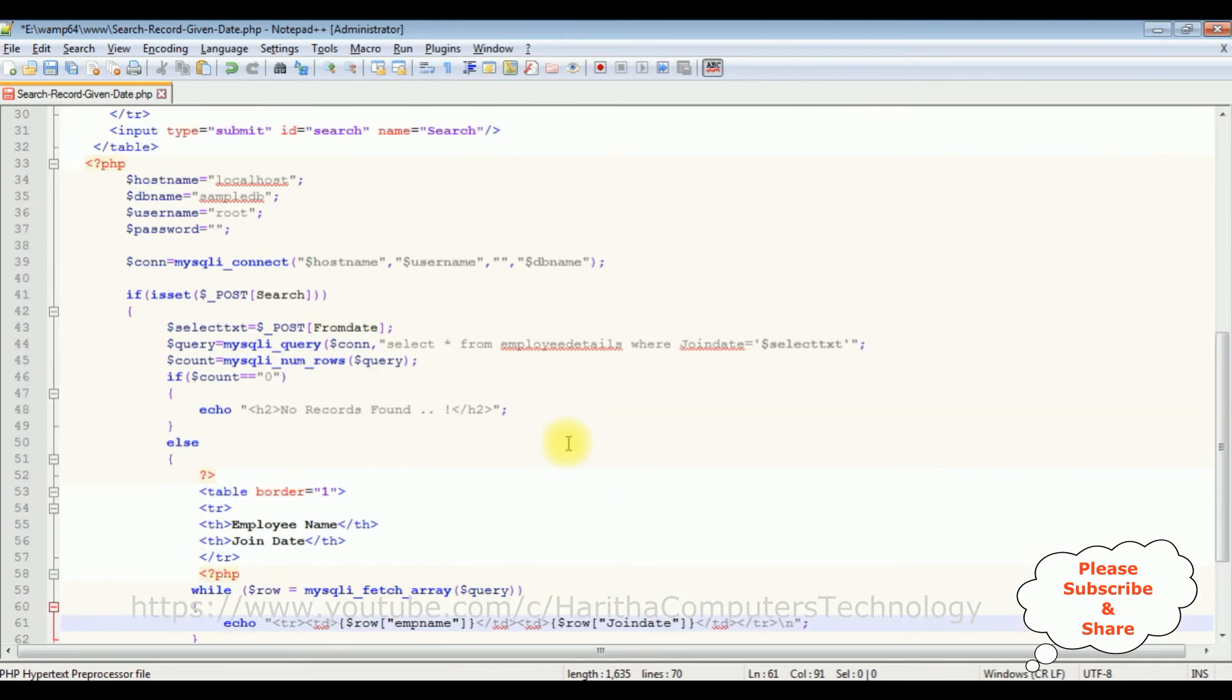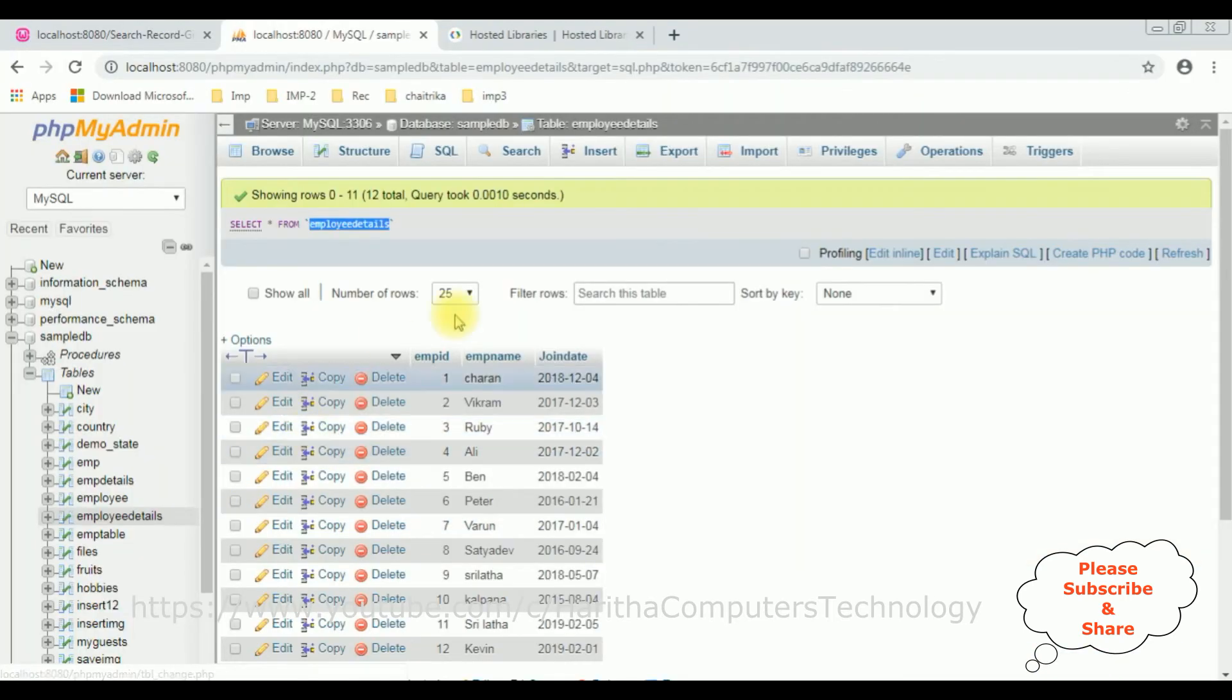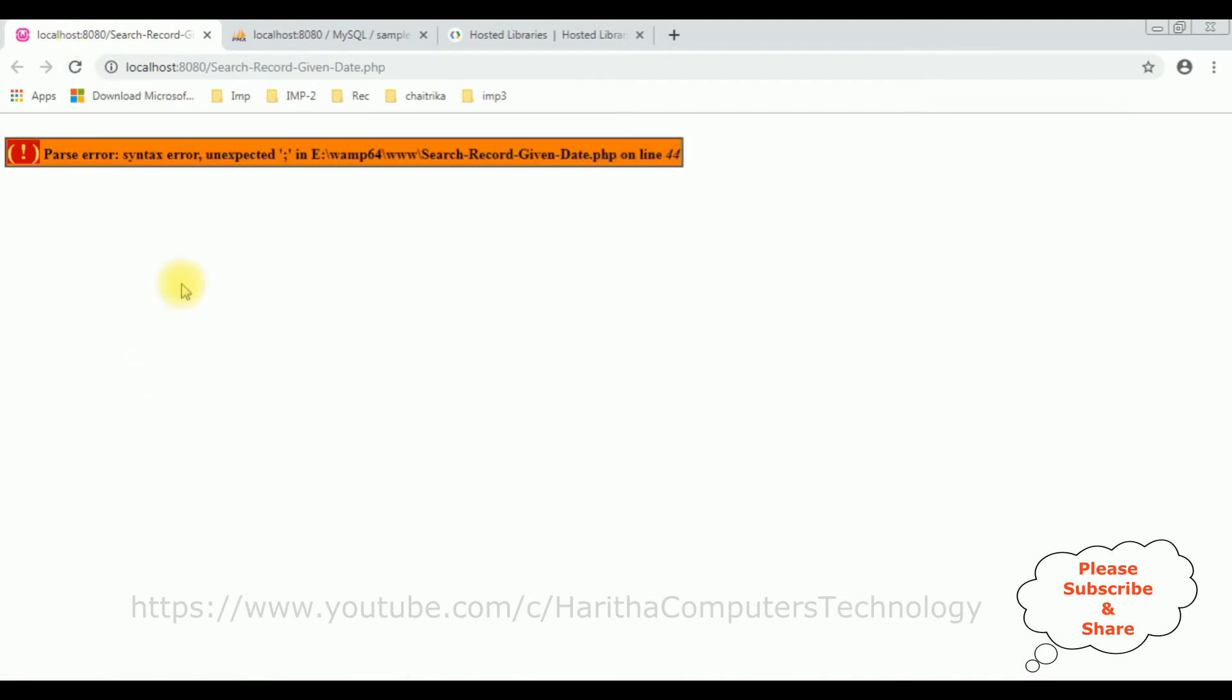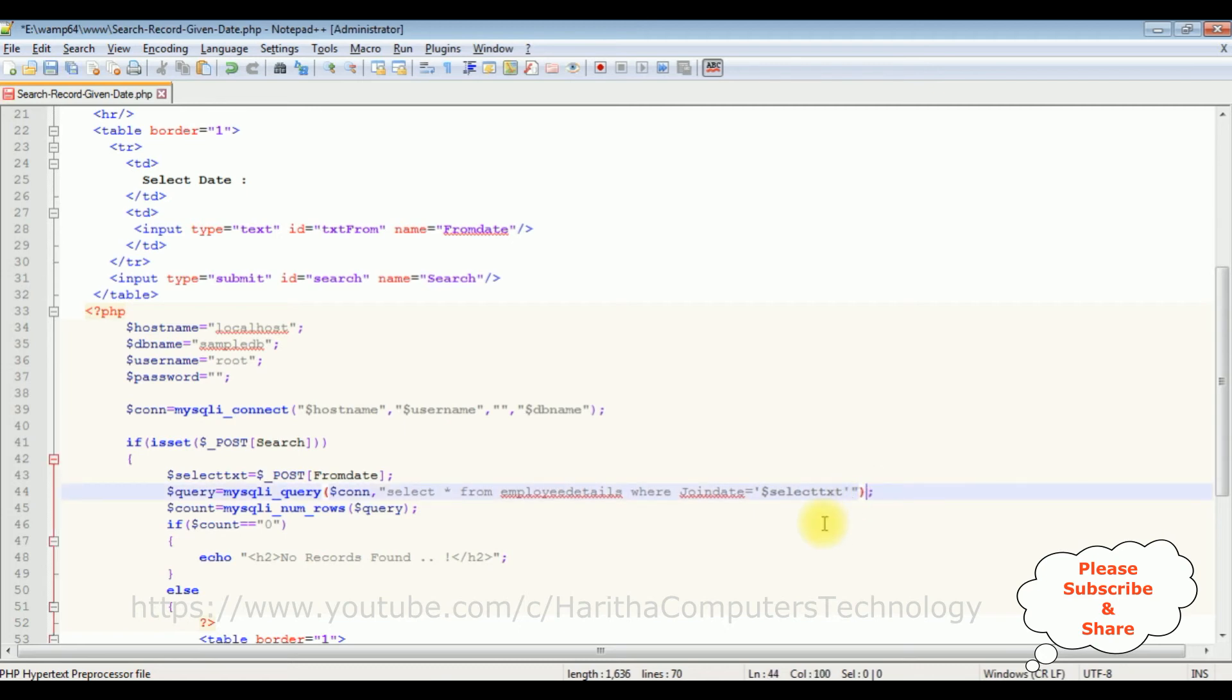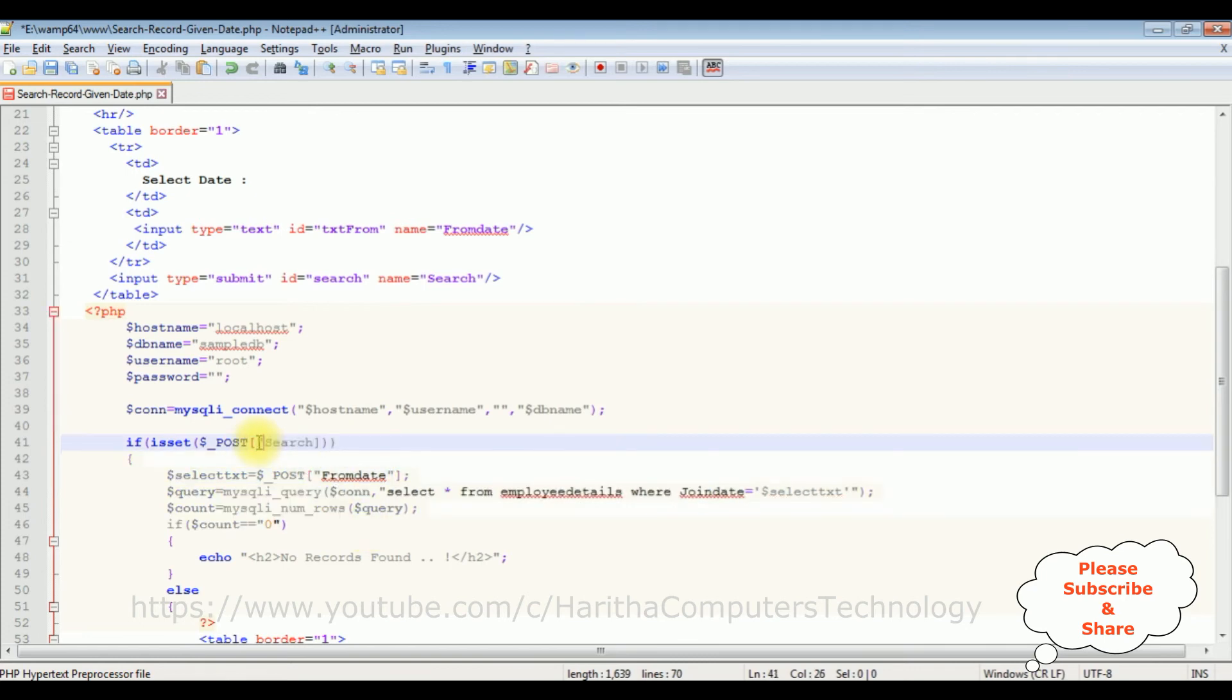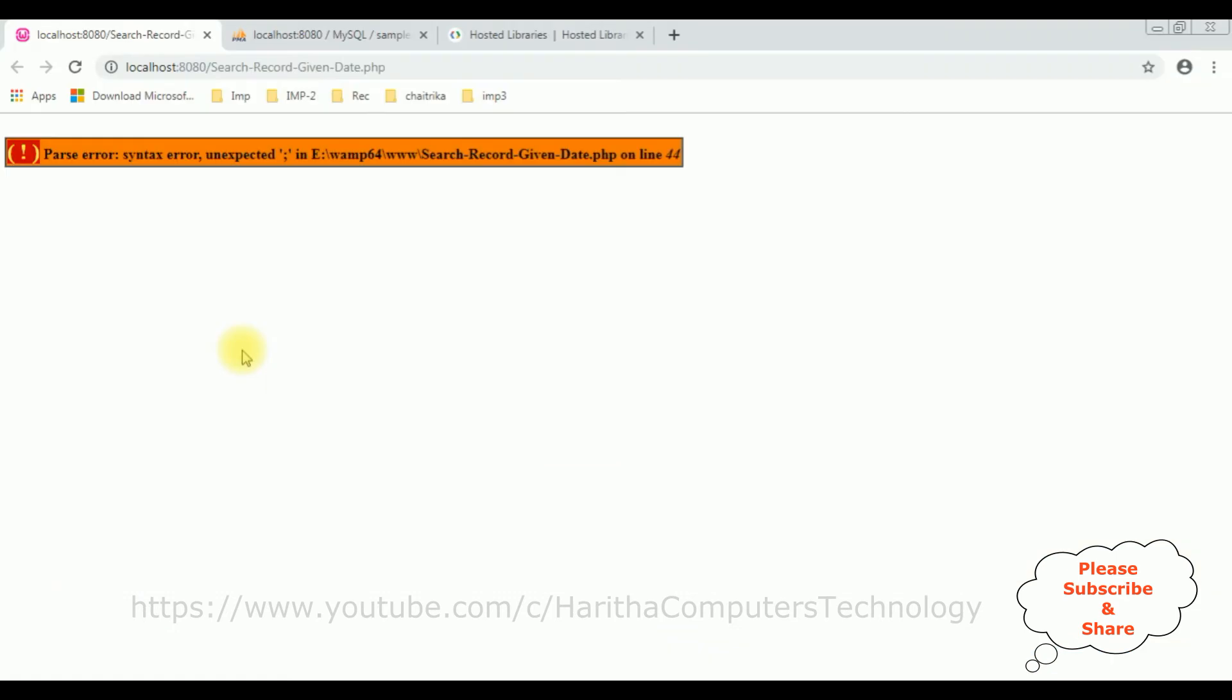That's it. We have done the complete coding part. Let's save this file. We'll check the output on the browser. I am reloading the browser. Oops, we got an error at line number 44. Oh, we need to close this bracket. And also there is a double quotes. Save the file. I hope everything is alright.